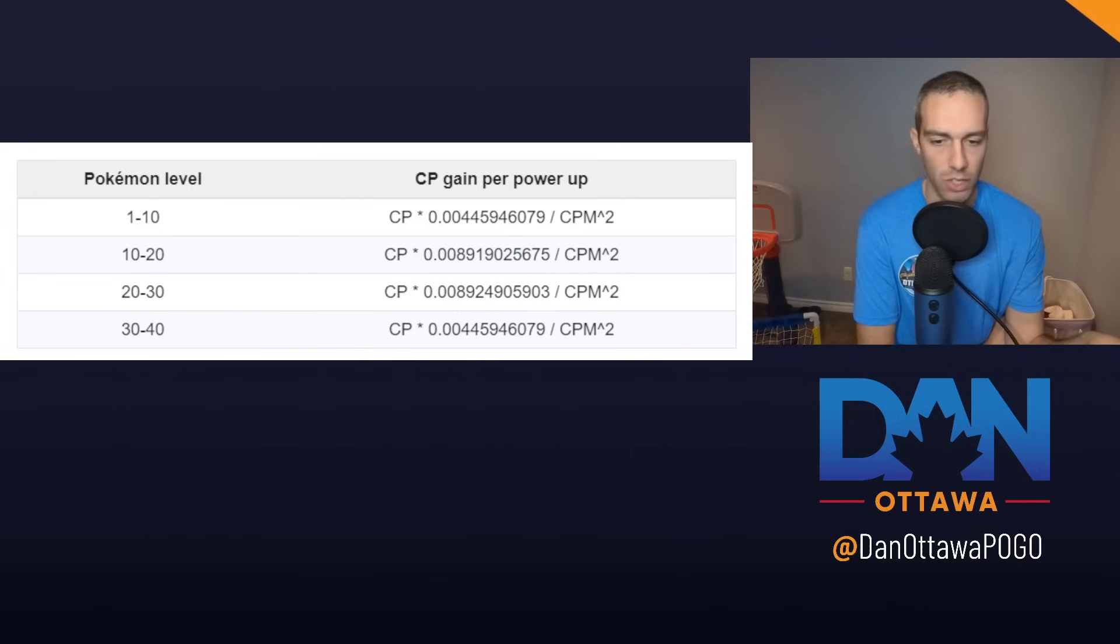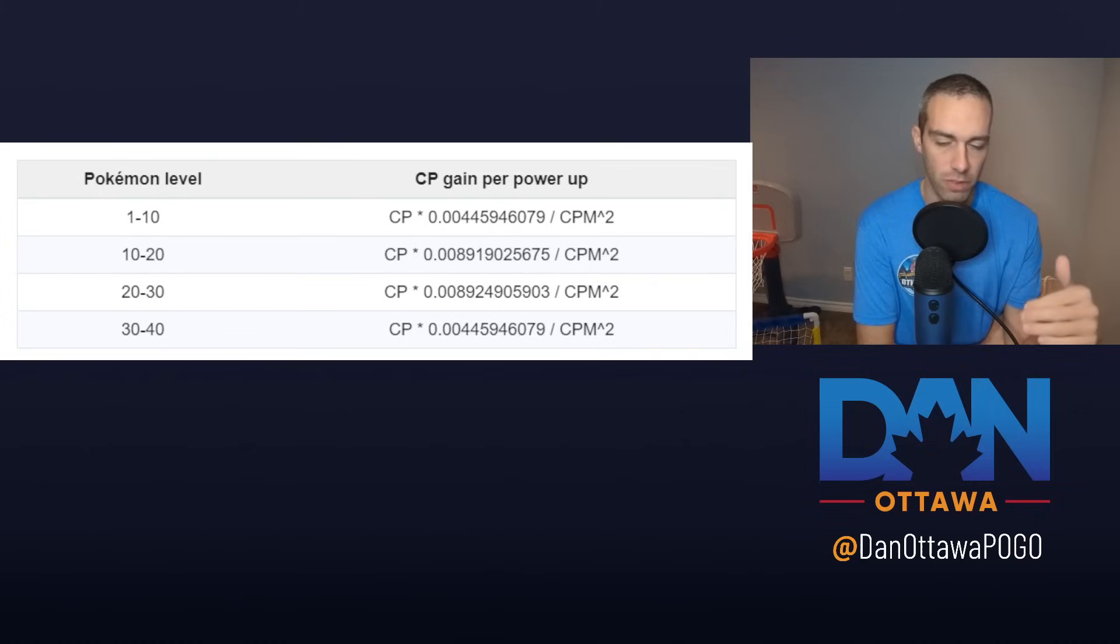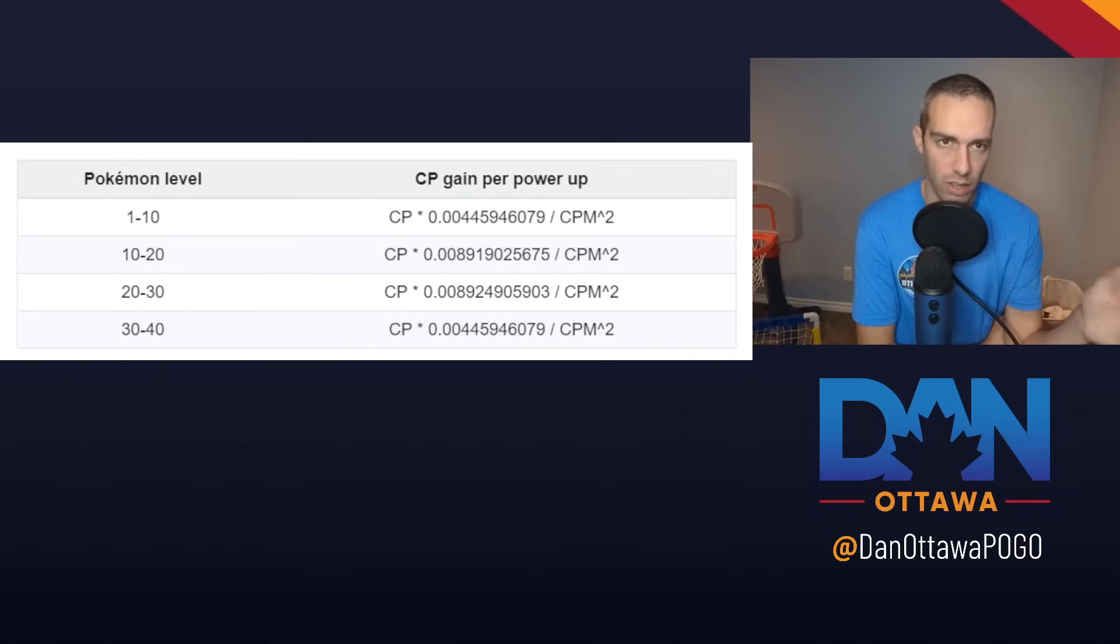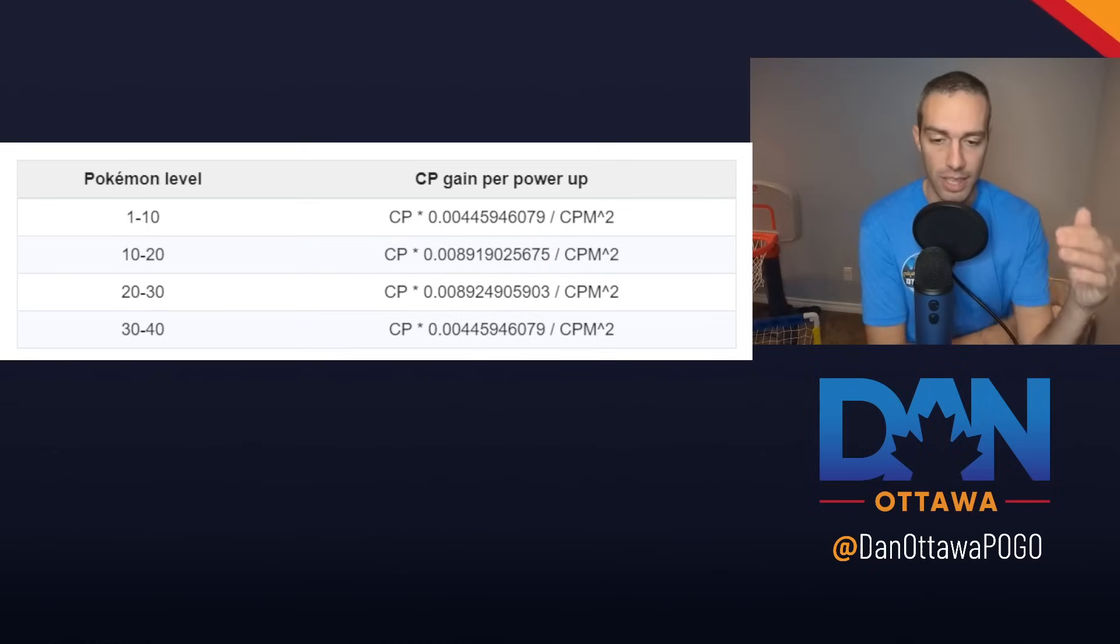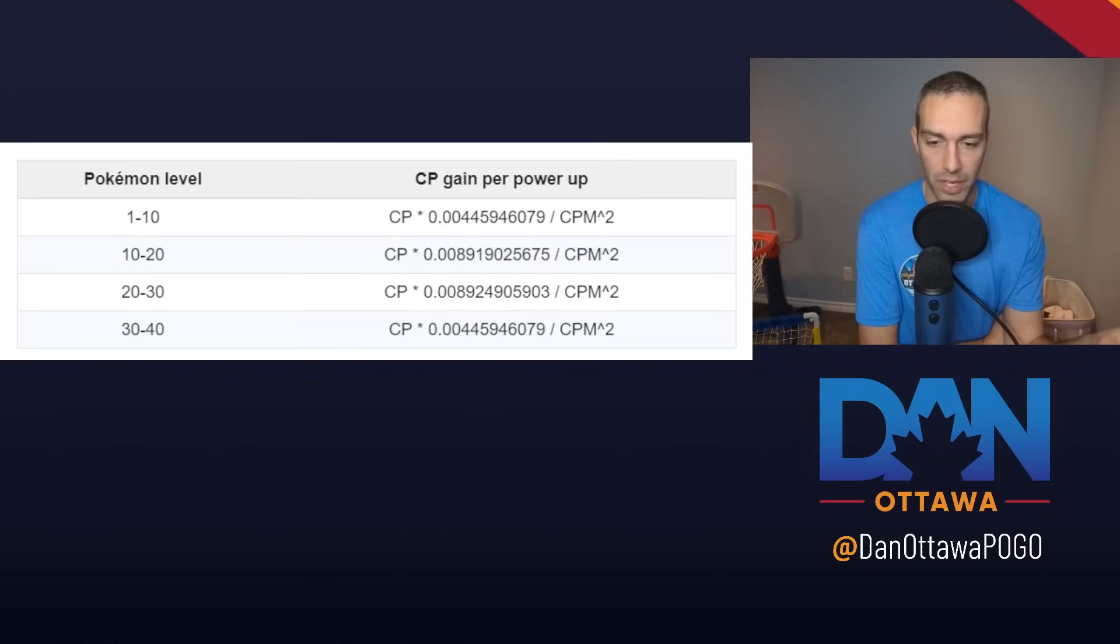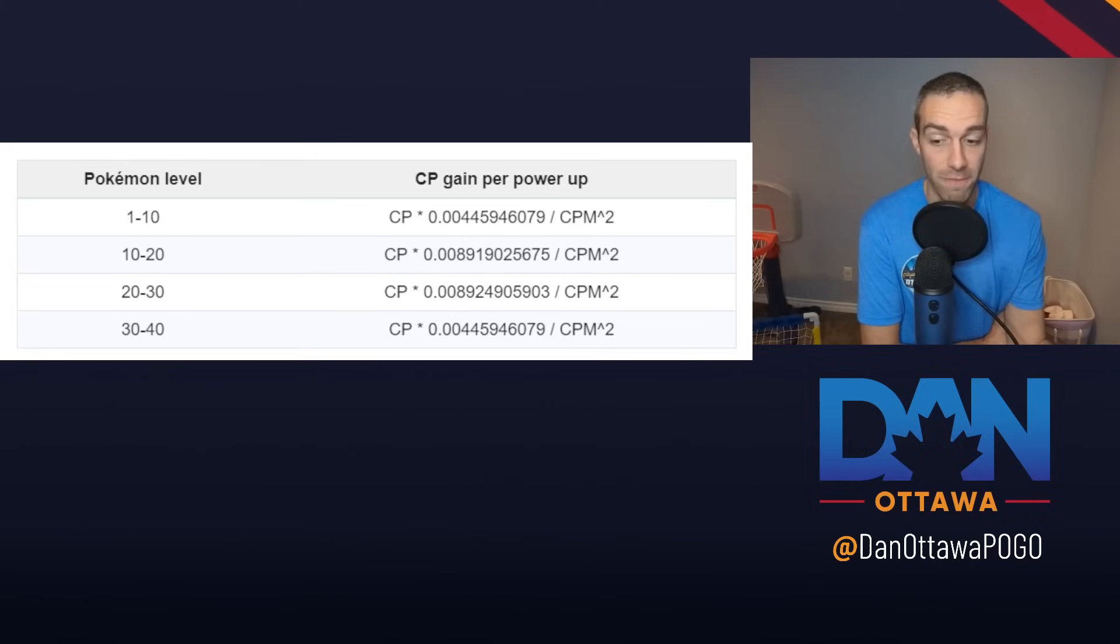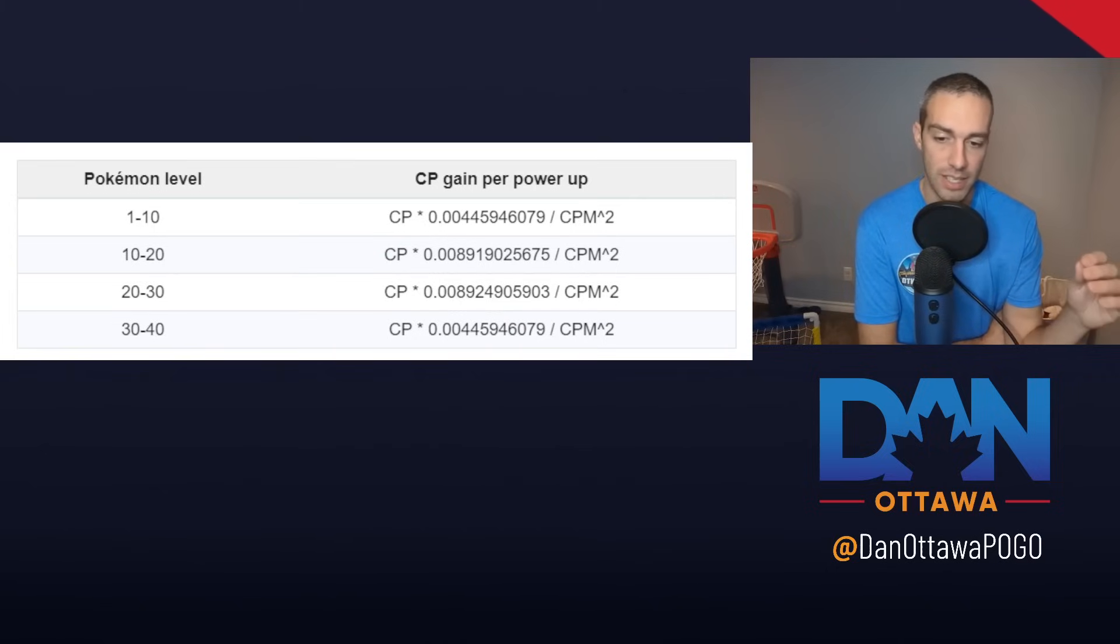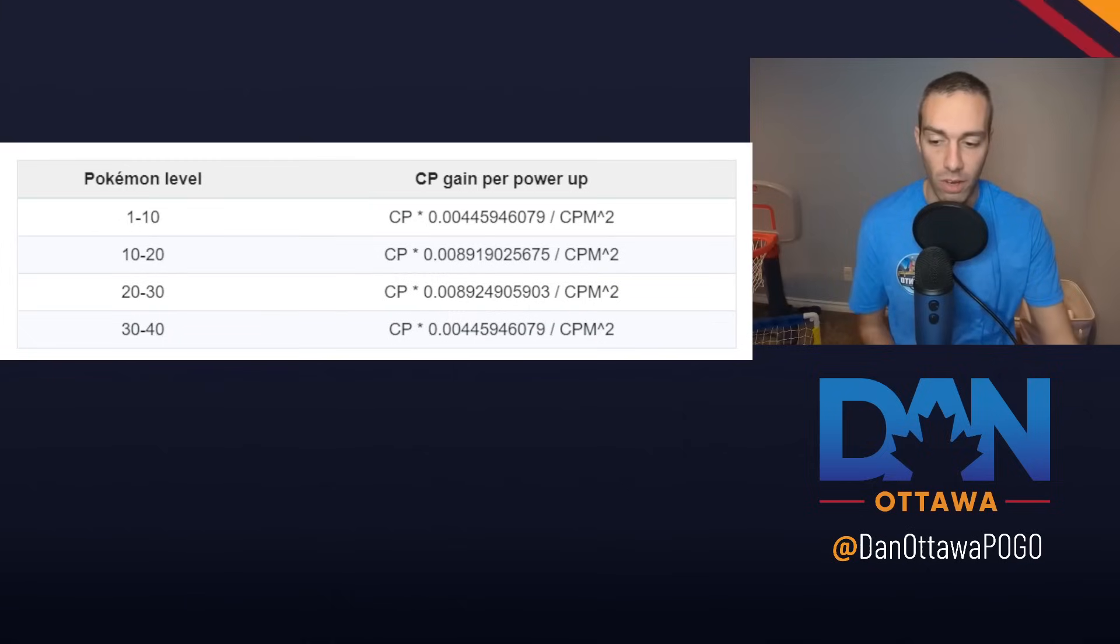This is CP gain per power up. Because the multiplier is lower from 30 to 40, and even lower from 40 to 50, basically for each power up, your CP gain is less the higher your Pokemon level. The higher your Pokemon level, the slower the CP gain powering up, which also comes into play when you're powering up Pokemon to level 40, 45, 50 in the Great League and Ultra League.